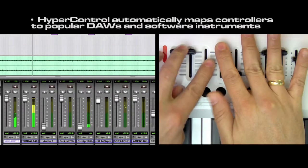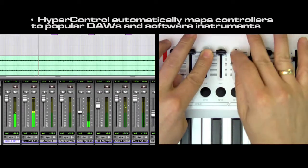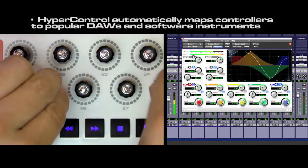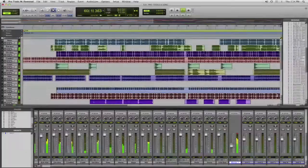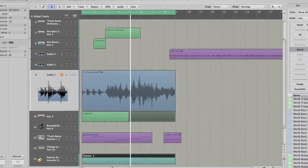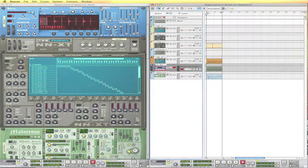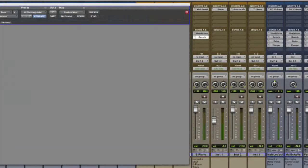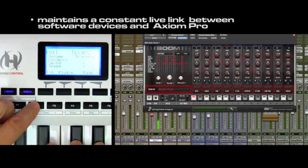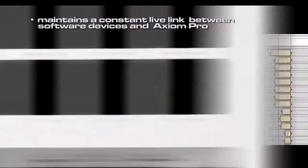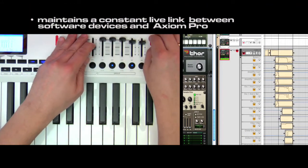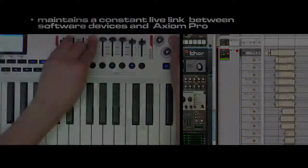HyperControl automatically maps the keyboard's controls to commonly accessed parameters in your favorite DAW, including Pro Tools, Cubase, Logic, and Reason, as well as your favorite virtual instruments. The constant two-way link with your host DAW means that the Axiom Pro's controls are always in sync with your software's active parameters.